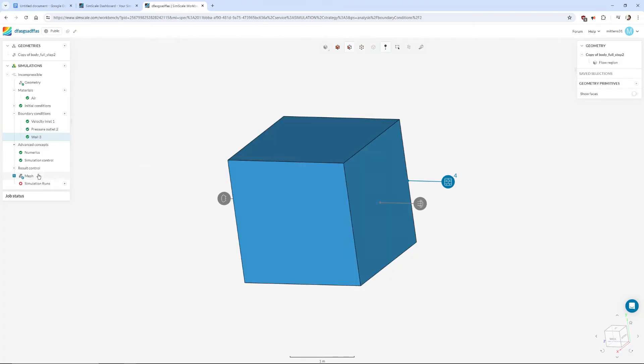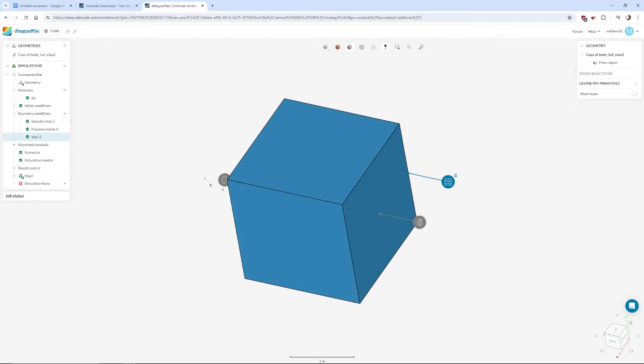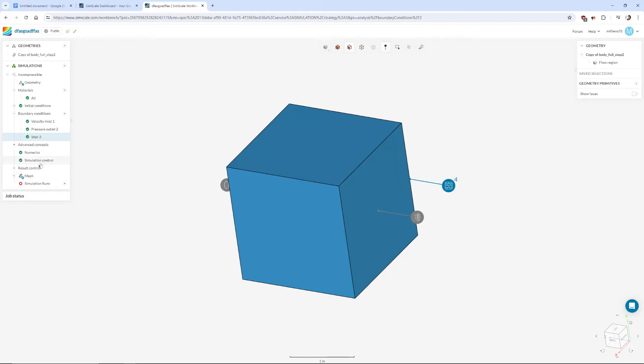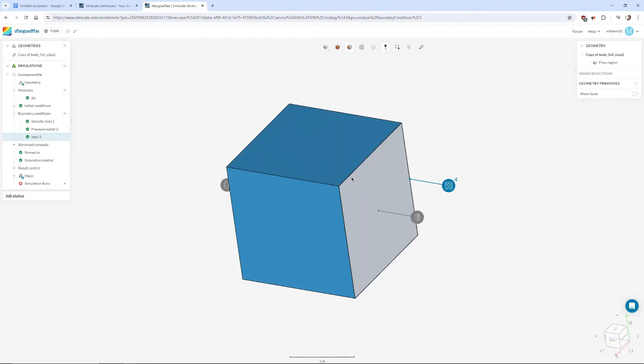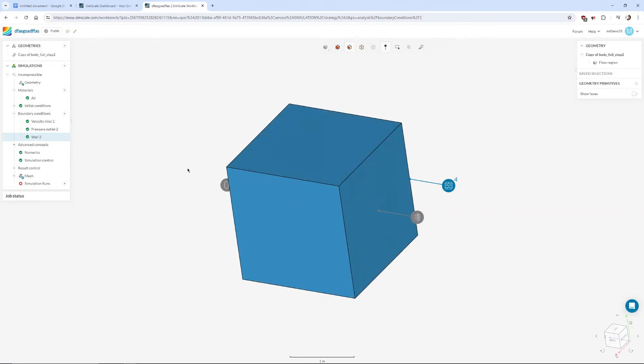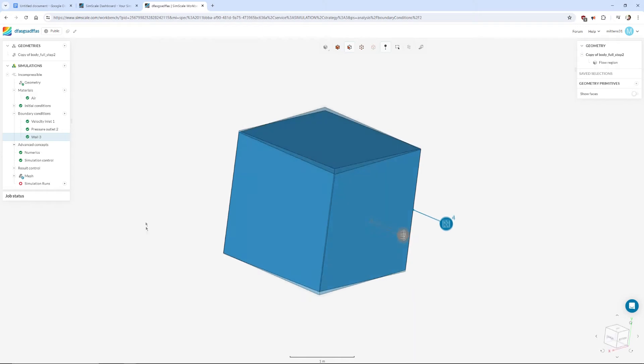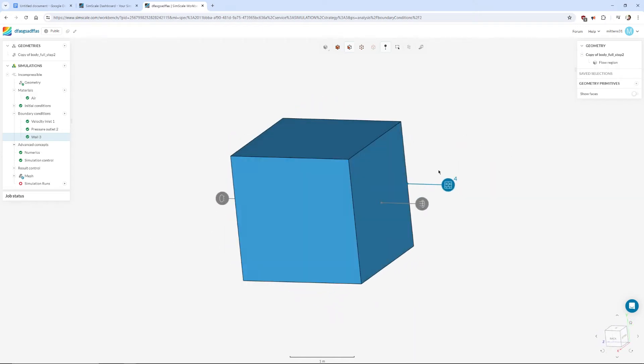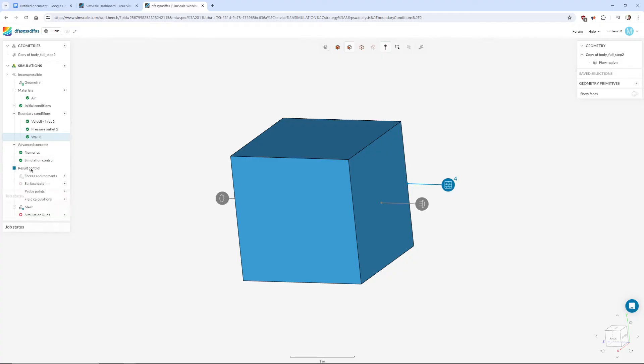Now we're almost done. The last thing, to actually get valuable graphs and numbers we will need to tell it which surfaces of this geometry is the bounding box and which surfaces have the forces acting on them that we're interested in. So because this is an aircraft and it's floating in the air, it's completely suspended in fluid, we're interested in all of the surfaces. So go to results control, expand that out and then under forces and moments press the little plus here and add forces and moments.